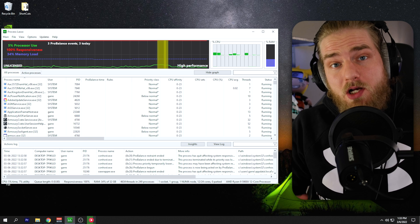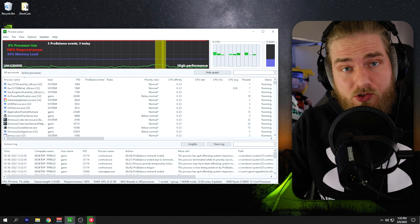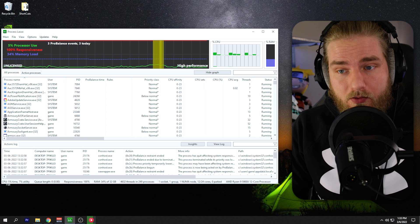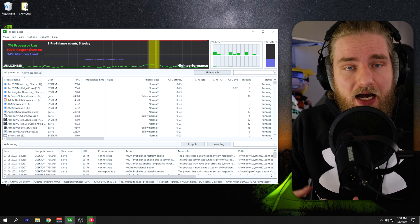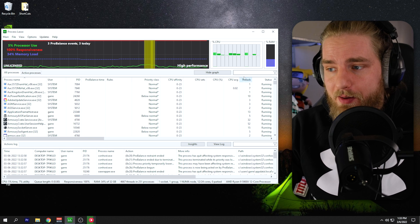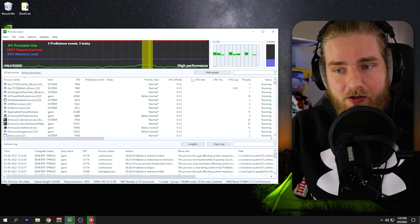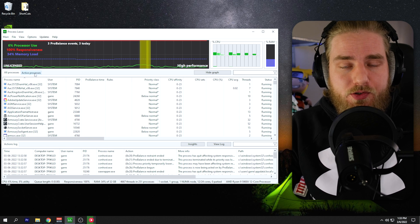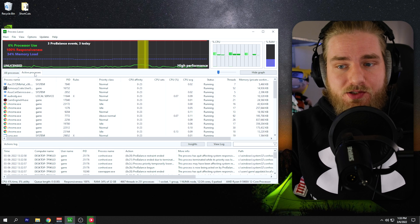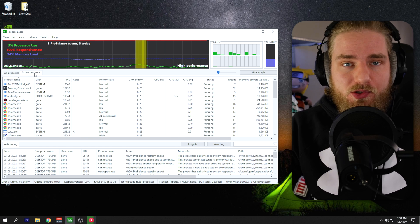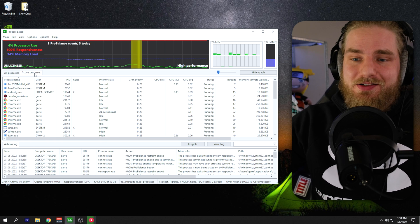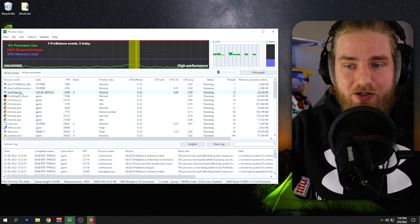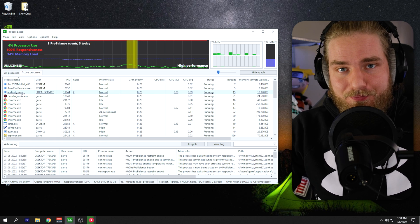You can find the download for Process Lasso linked in the description below. It is free to use. When you first open up Process Lasso, this is what it looks like. What we're going to do is go find that AudioDG process. You can do that by searching here or going to active processes and it will most likely be at the top of the list because it starts with an A. You can see it right here.